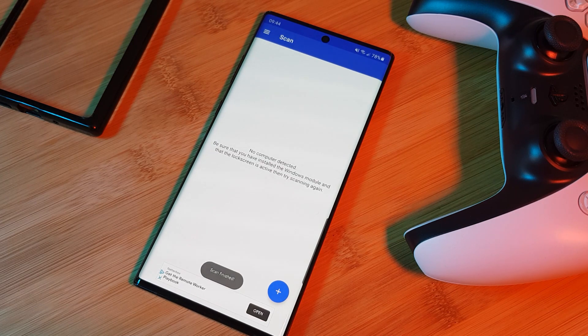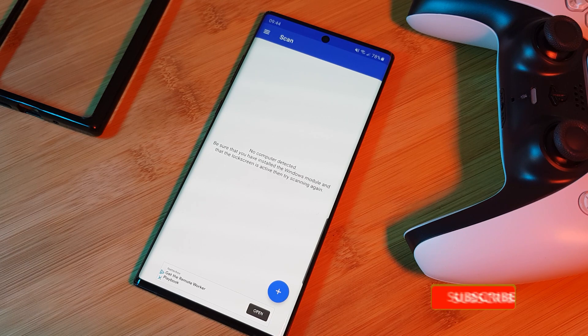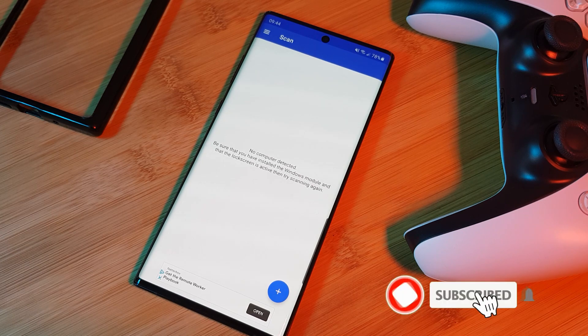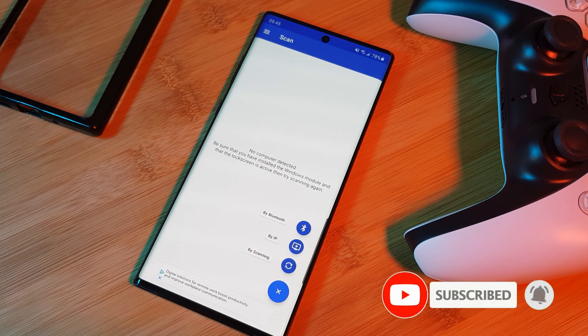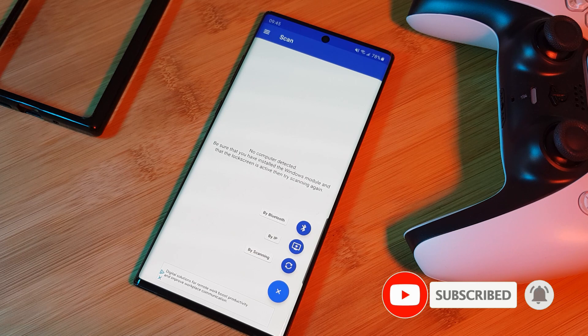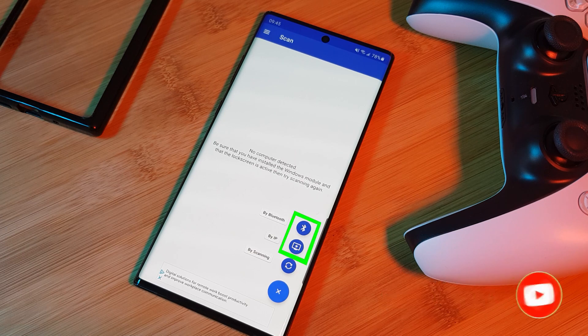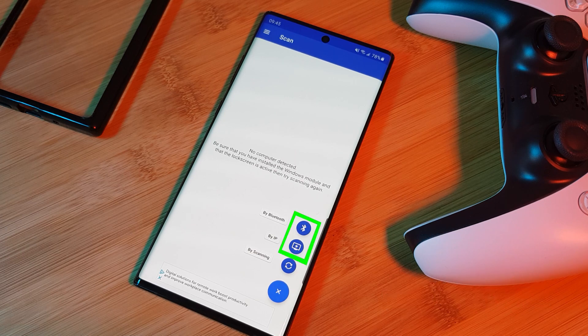But if it doesn't, as I mentioned, it's most probably to do with your computer's network settings, so make sure to double check it. And you can even try adding your computer through its IP address or even through Bluetooth.